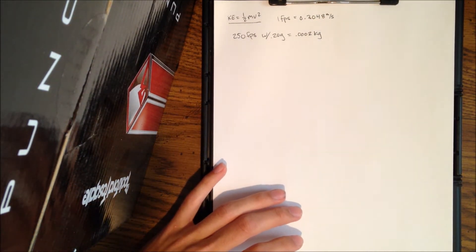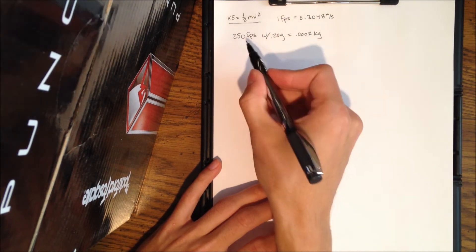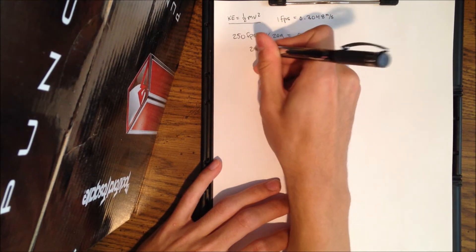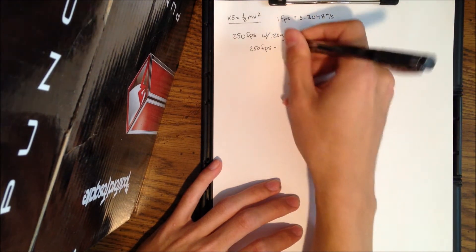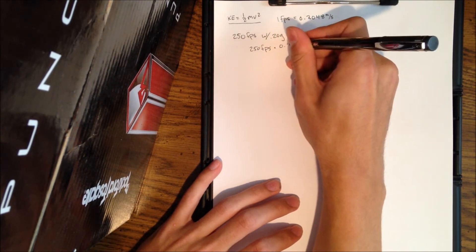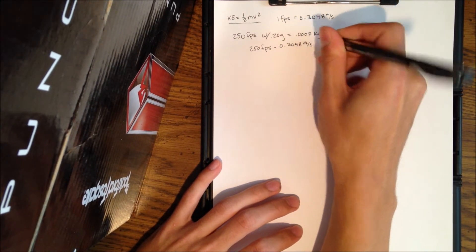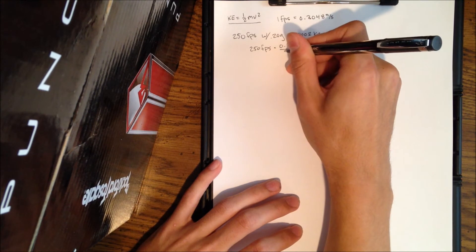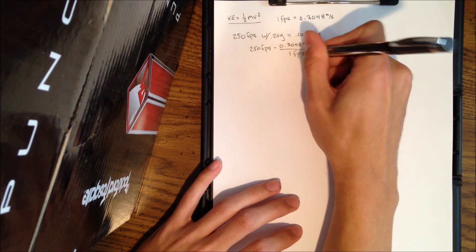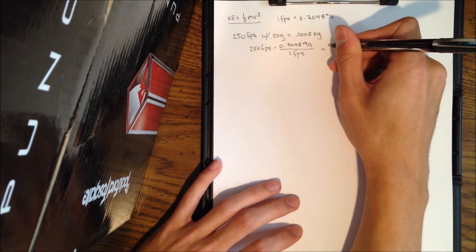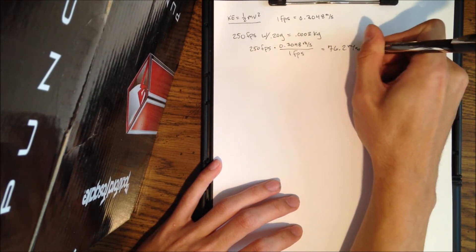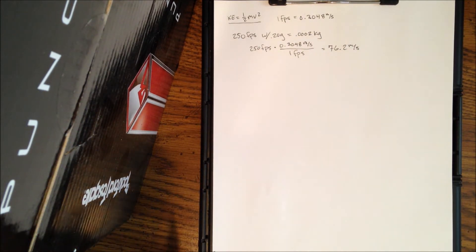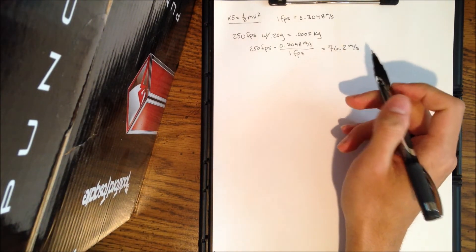For 250 feet per second, we'll do these with 0.20 gram BBs. Now 0.20 gram is also equal to 0.0002 kilograms, and we need to work in kilograms here. So now that that's done, I can convert my feet per seconds to meters per second. So I have 250 feet per second, I'm going to convert here.